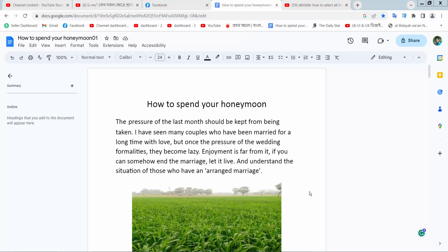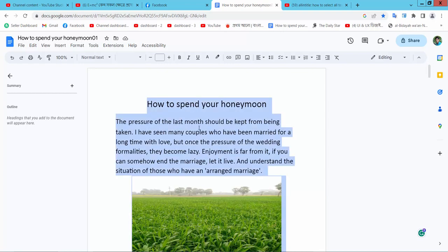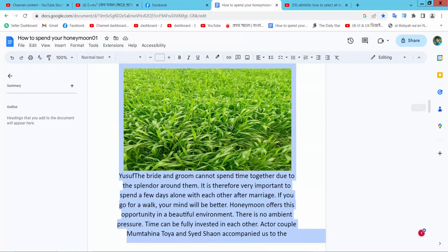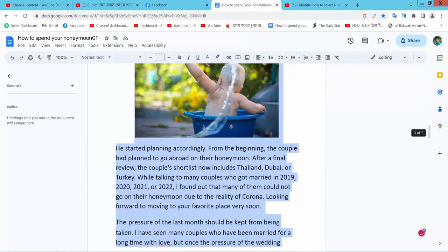Hello everyone, today I will show you how to select all text in Google Docs. Open your Docs file, click on it, and simply press Ctrl+A from your keyboard. All text and images are now selected.